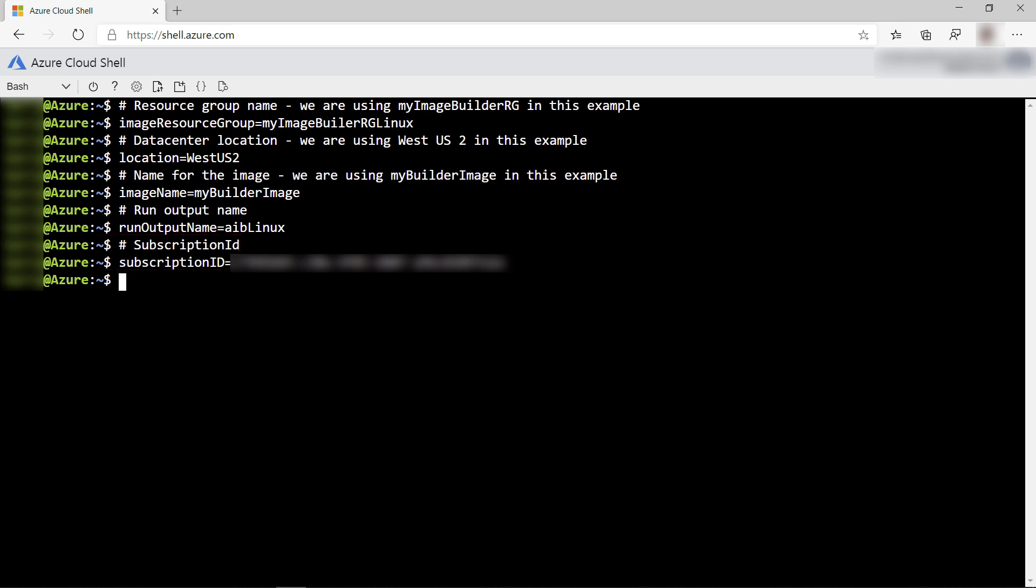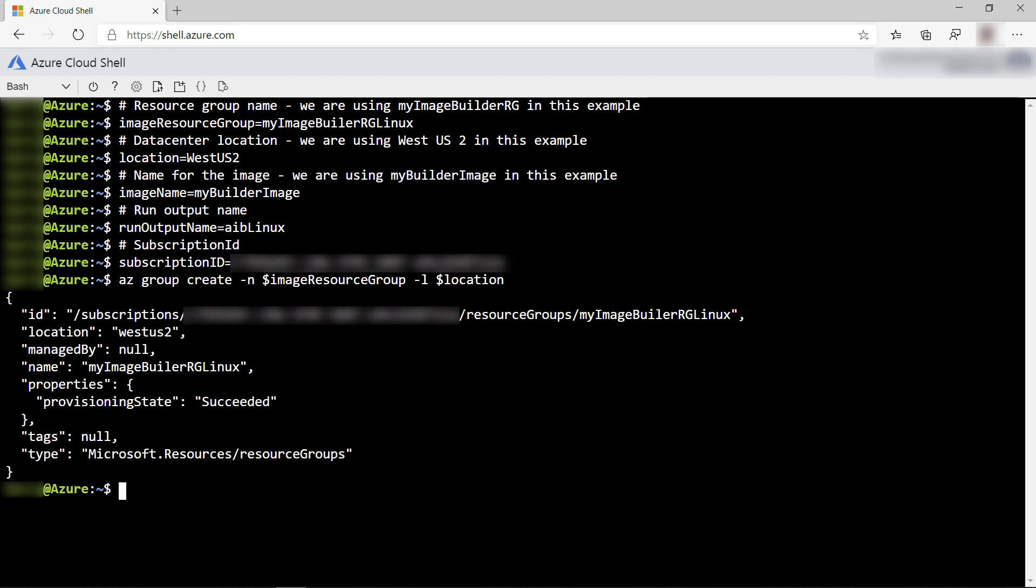Next, I'll create a resource group that will contain the VM image.